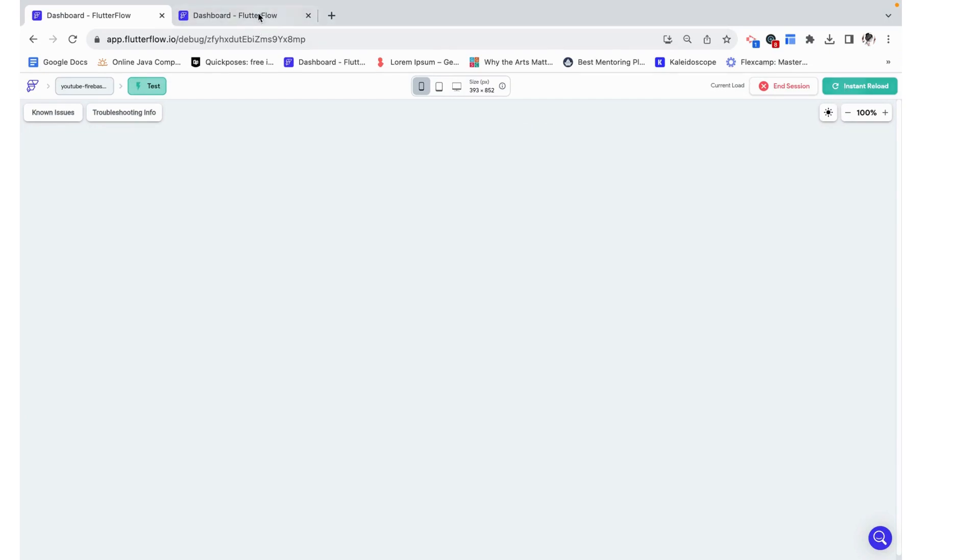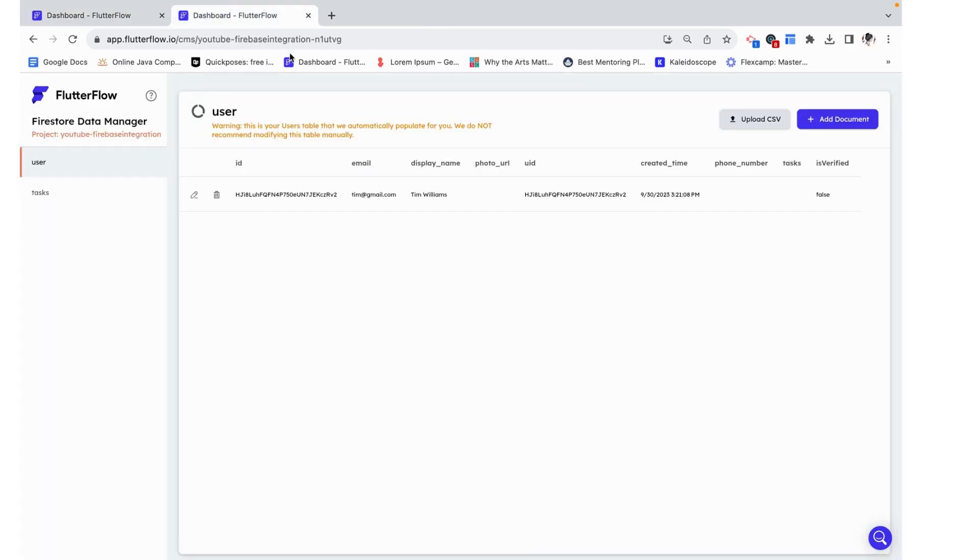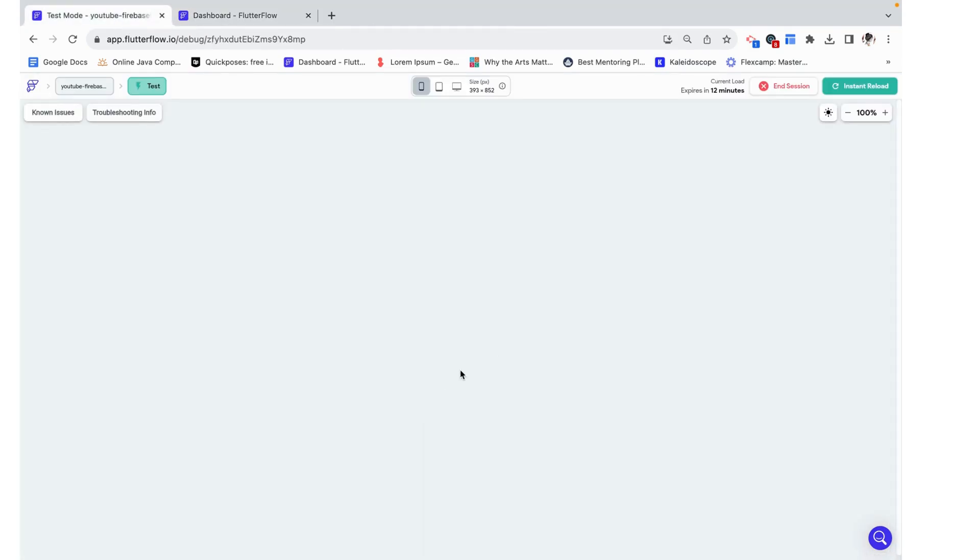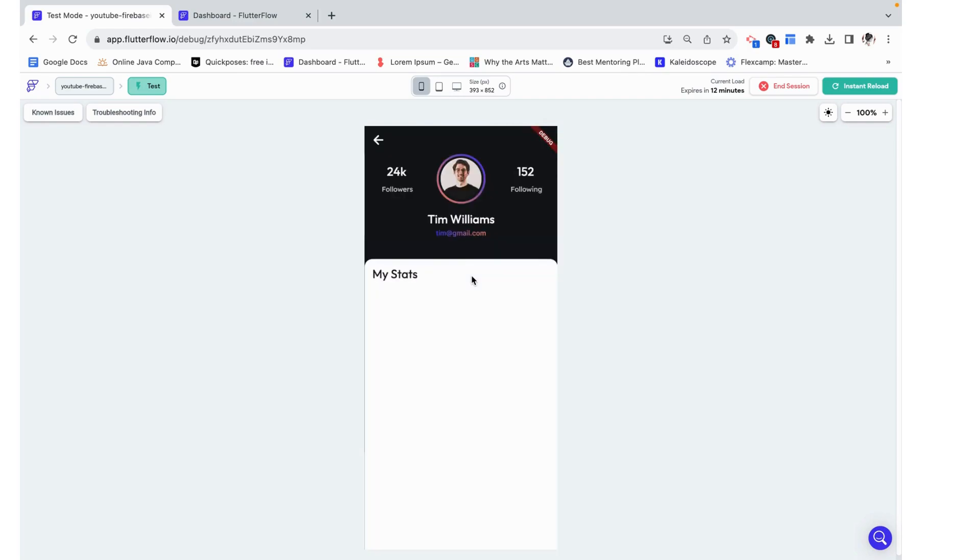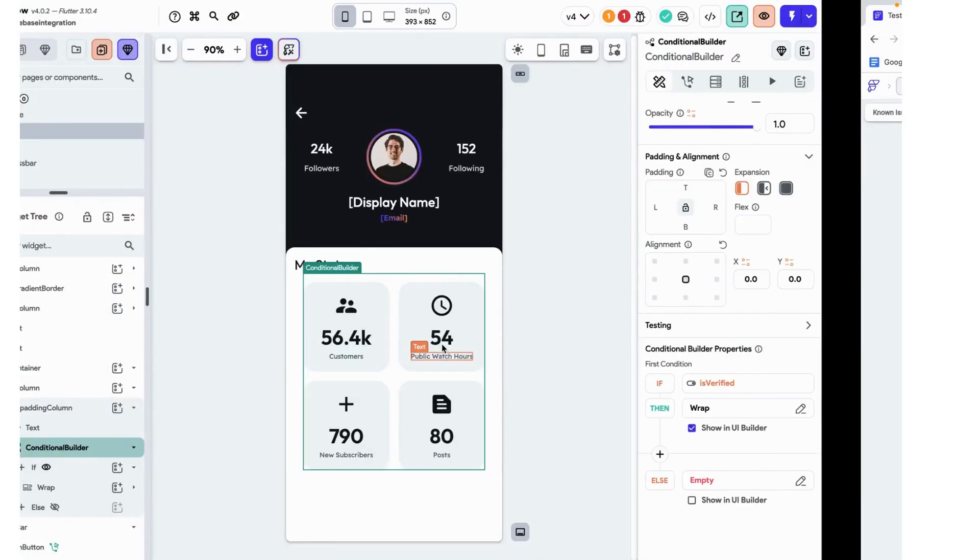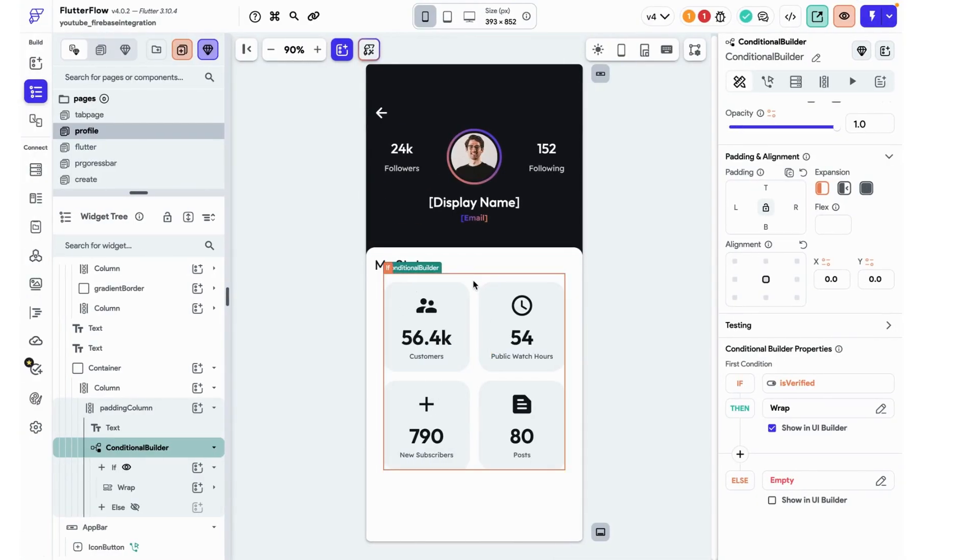Just as a reminder, Tim which is who I'm currently logged in as is not verified. So we should essentially just see a blank space after the my stats text. And that's exactly what we see. So this is working how we want. But this gives Tim no indication as to why he doesn't have any of his stats visible. So let's fix that.